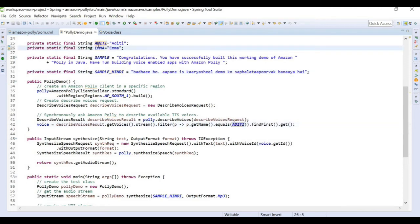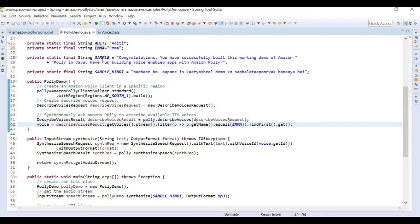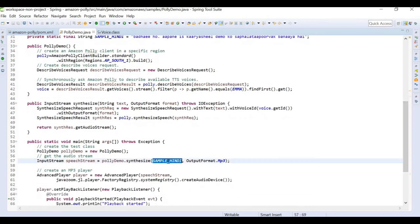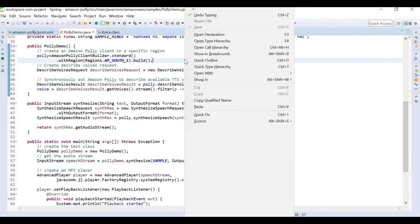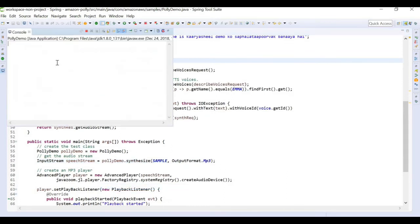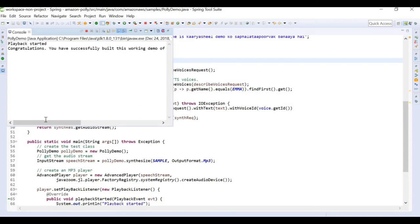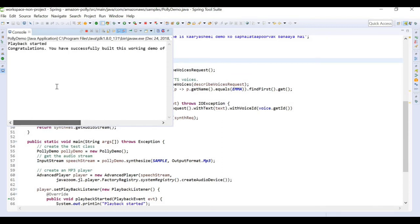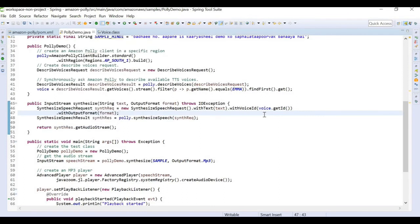Now I'm switching to the Emma voice, which is British English, and passing a sample text that is in pure English. After running the program, the output says: 'Congratulations, you have successfully built this working demo of Amazon Polly in Java. Have fun building voice-enabled apps with Amazon Polly.' We used an English language text input with Emma as the speech reader.